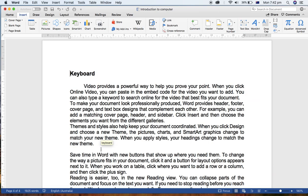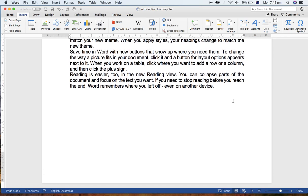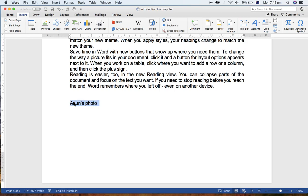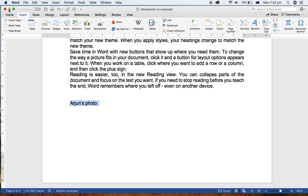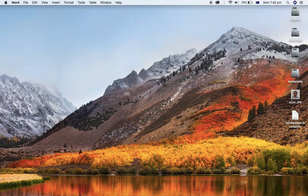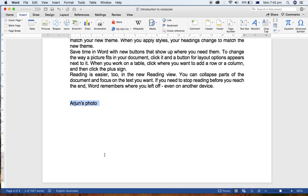And if you have an image, like suppose Arjun is here, Arjun's photo, suppose. You can select this word and apply the link directly as well without creating the bookmark, like Link.